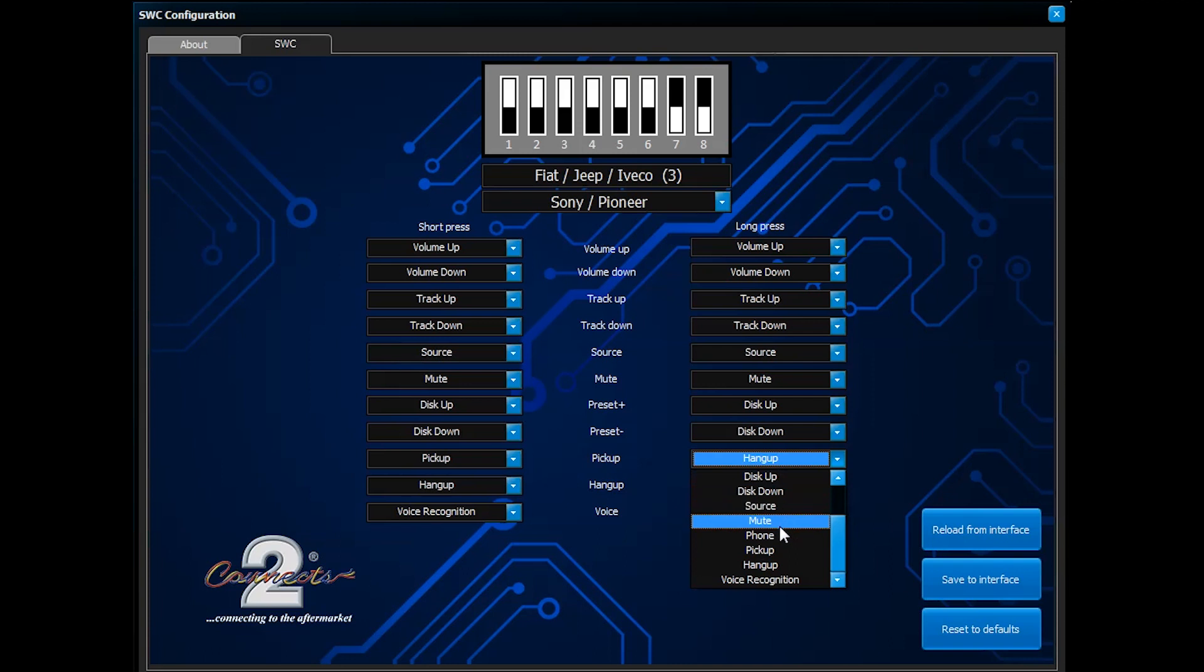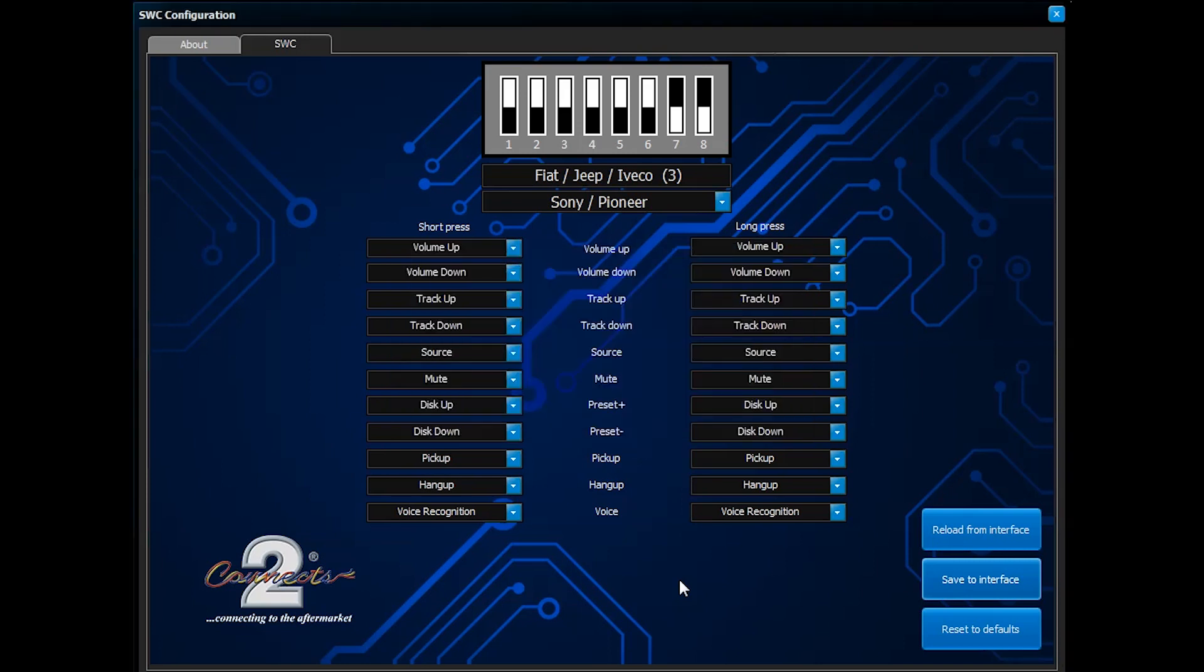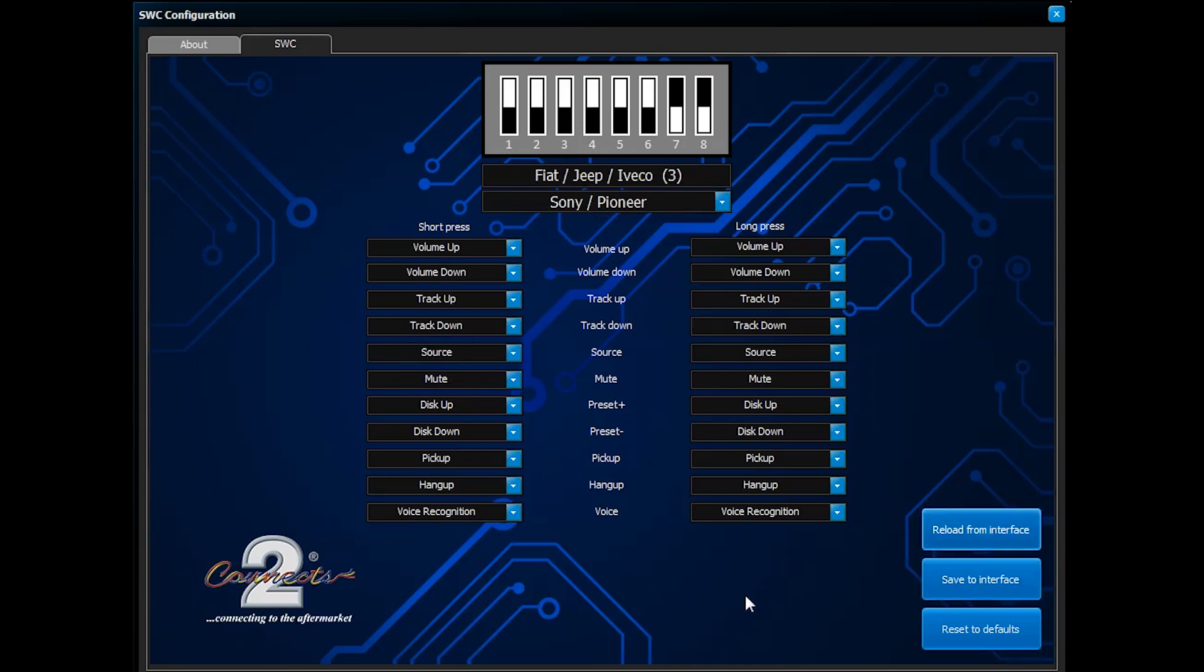Once the layout is arranged as desired, simply hit the save to interface button. You also have the option of resetting the buttons to their original default settings, or if you have made a mistake whilst self-configuring, you can always reload from the interface.